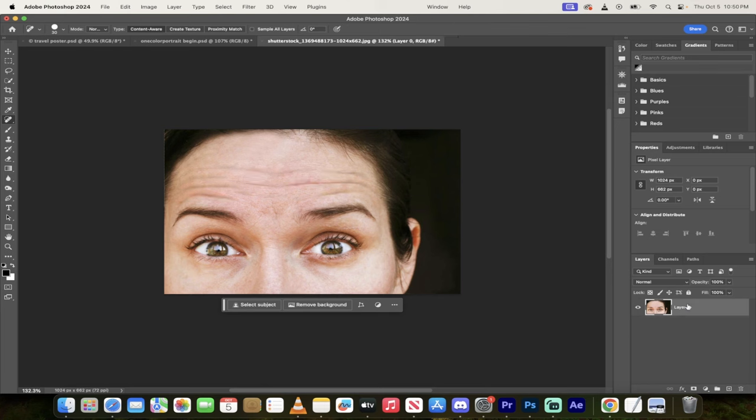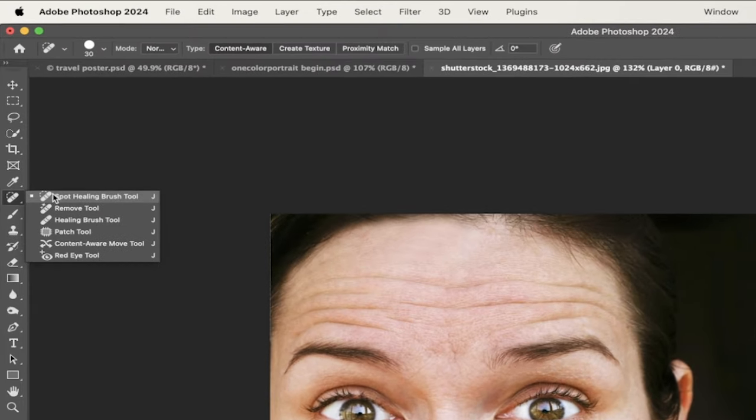Okay, start your timer. So here is our image. The first step is in your toolbar, grab the spot healing brush.